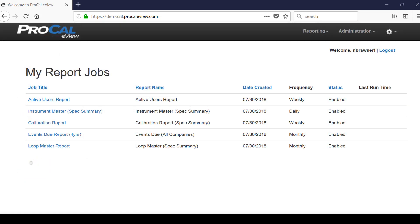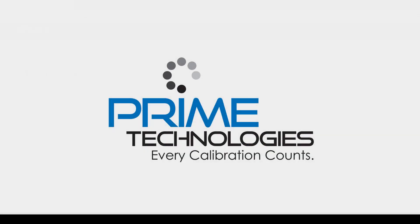And that's all there is to it. Now you can navigate ProCal eView to receive your reports through email and a variety of desktop browsers and mobile interfaces.